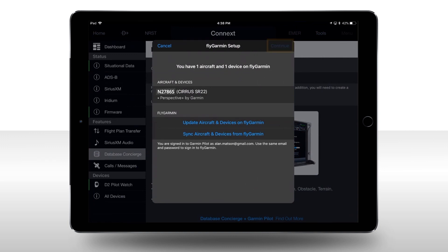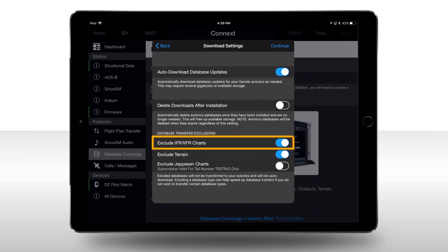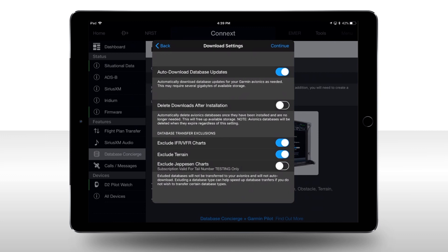In the Download Settings window under Database Concierge, ensure that Auto Download Updates is selected on and Auto Delete Downloads is selected off. To prevent large files from updating with database concierge, under Transfer Exclusions, select to Exclude IFR VFR Charts and to Exclude Terrain. These charts may be updated using an SD card when needed. Any of these settings can be changed at a later date if desired.